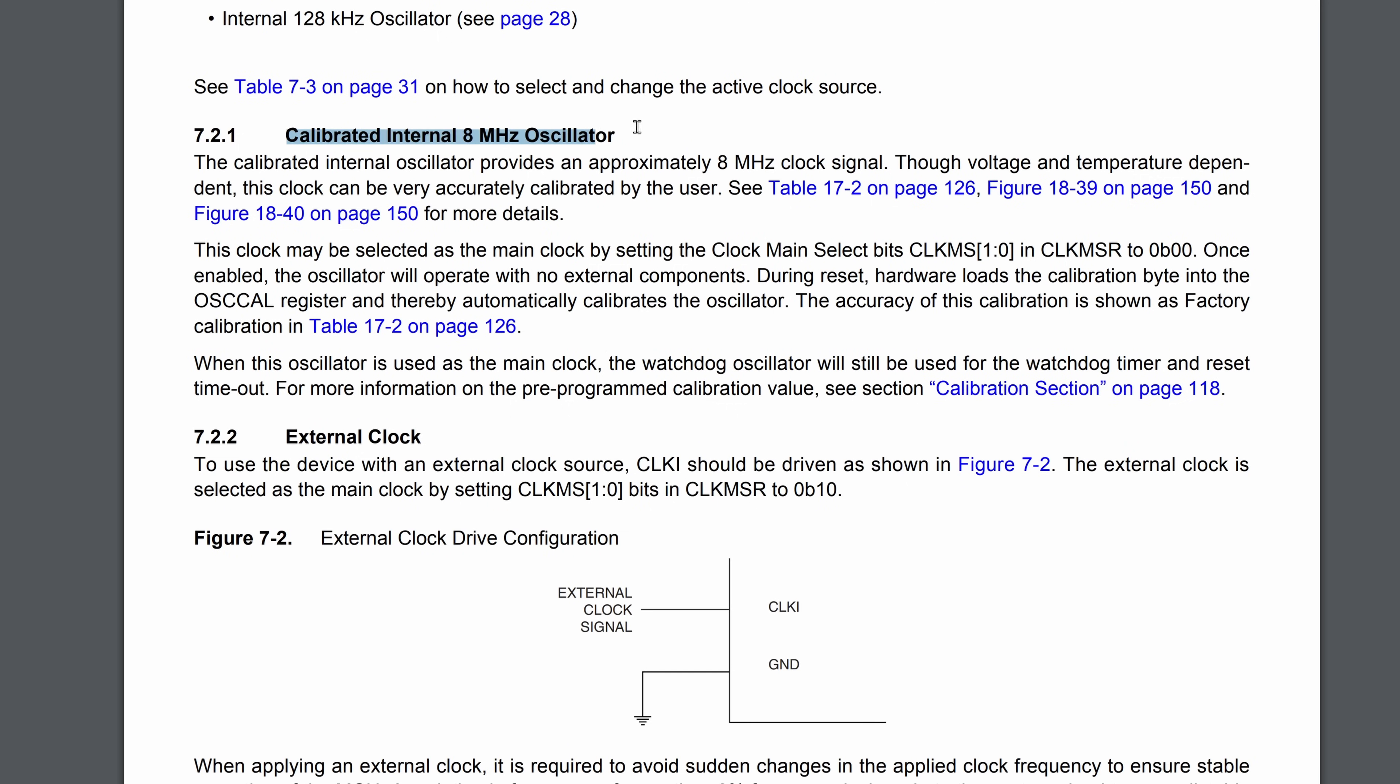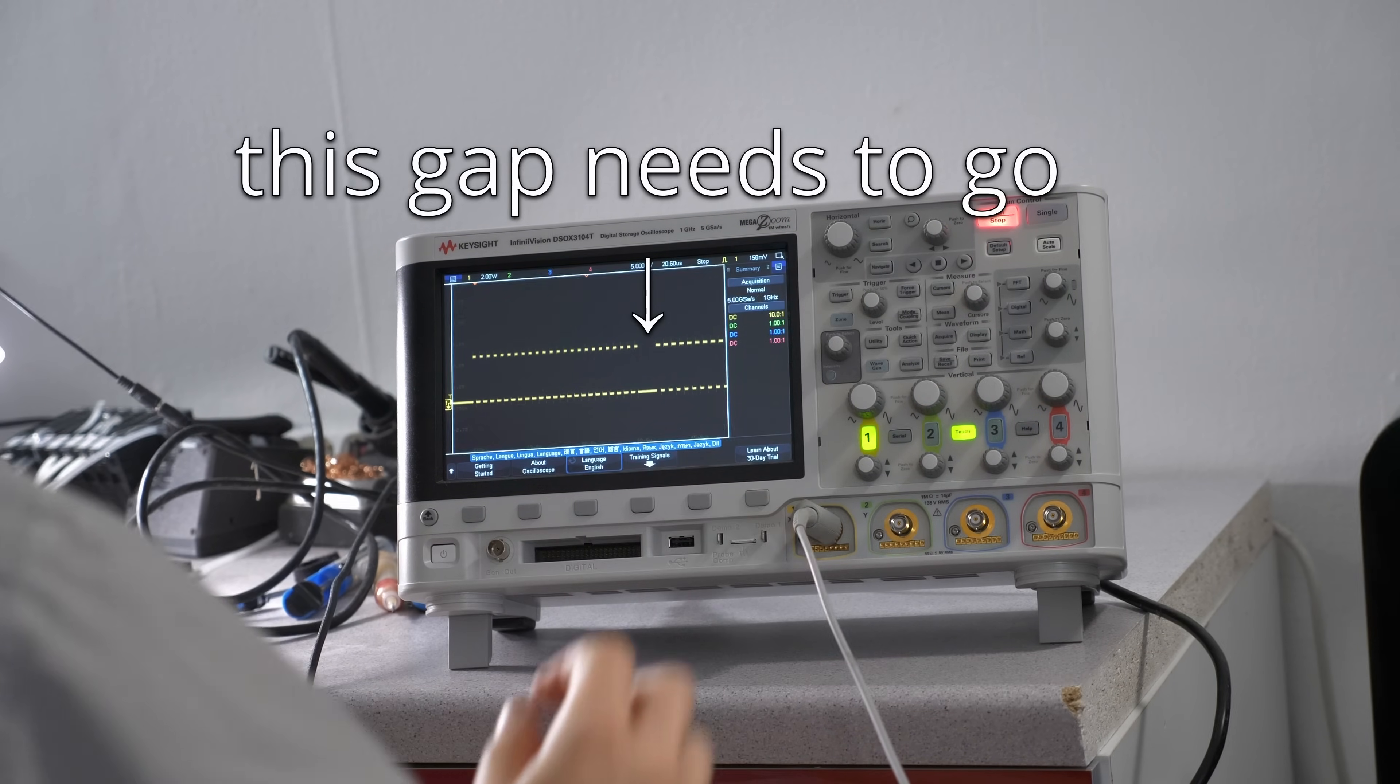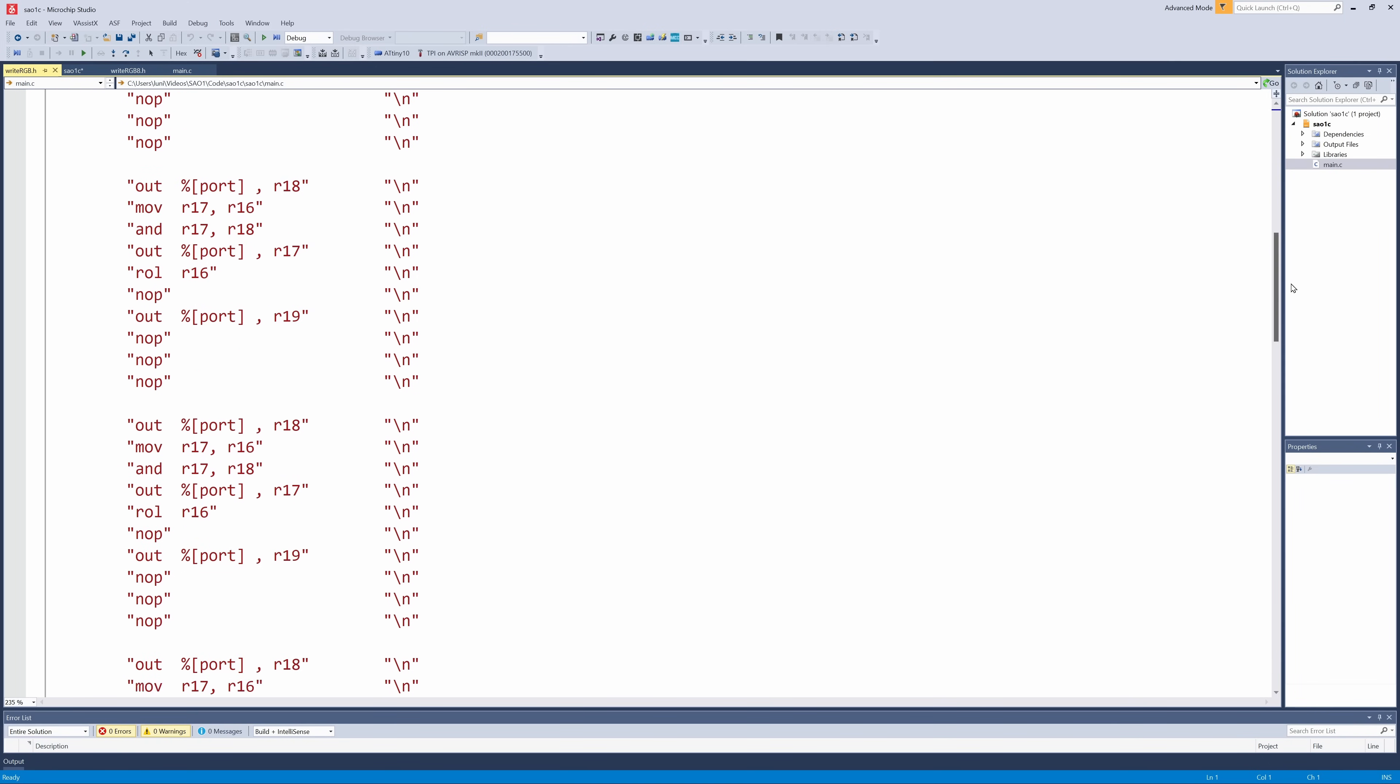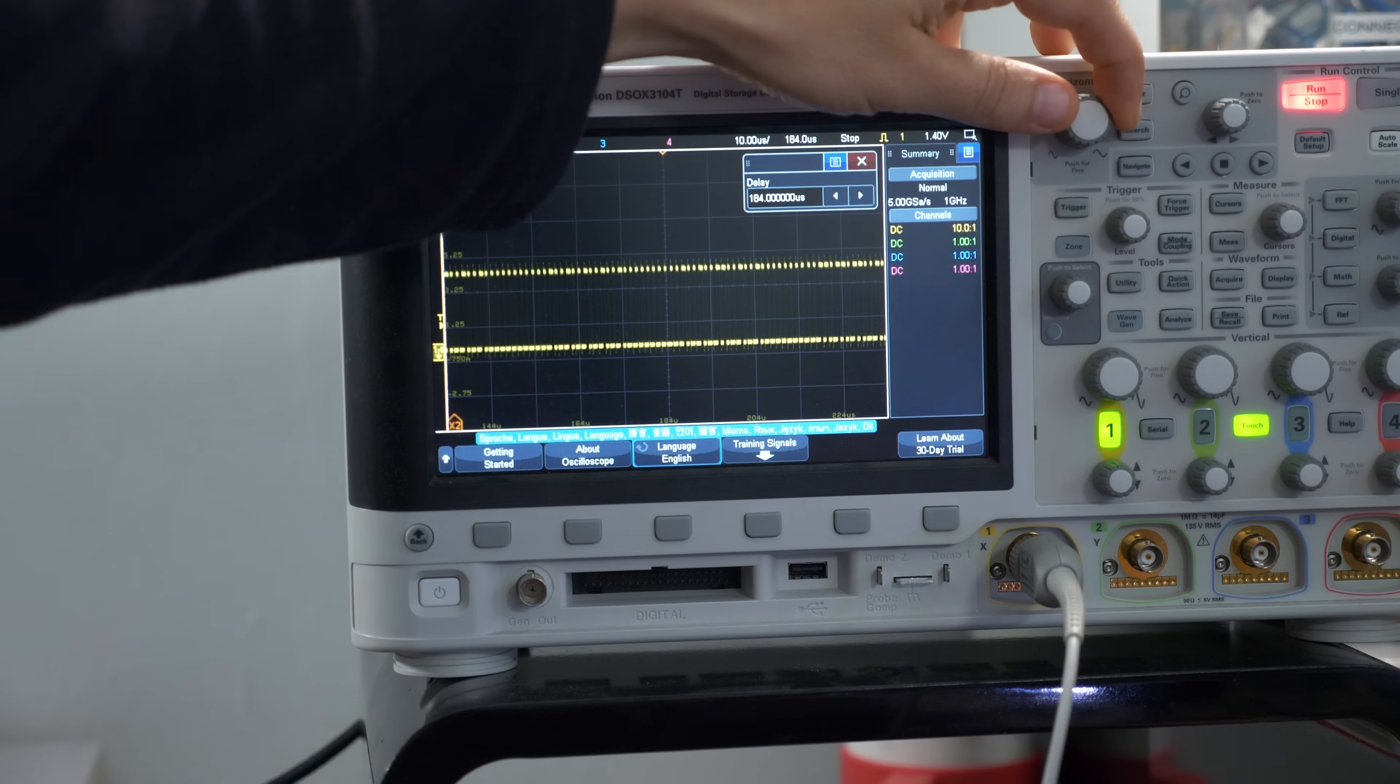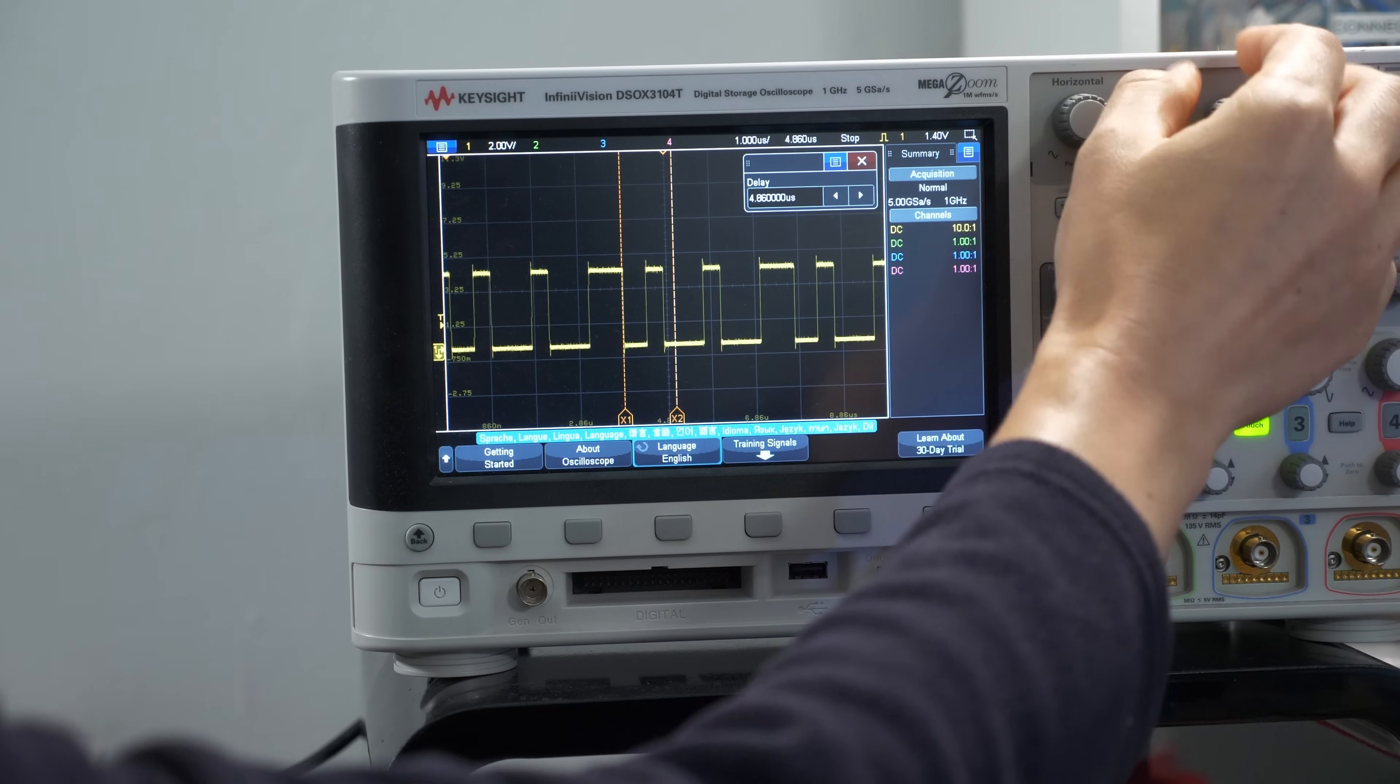The internal oscillator of the ATtiny runs at 8 megahertz, so we have to be careful with the timing to output the 800 kilohertz data stream. But with some optimized assembly and an unrolled loop for the 24 bits, that's actually possible.